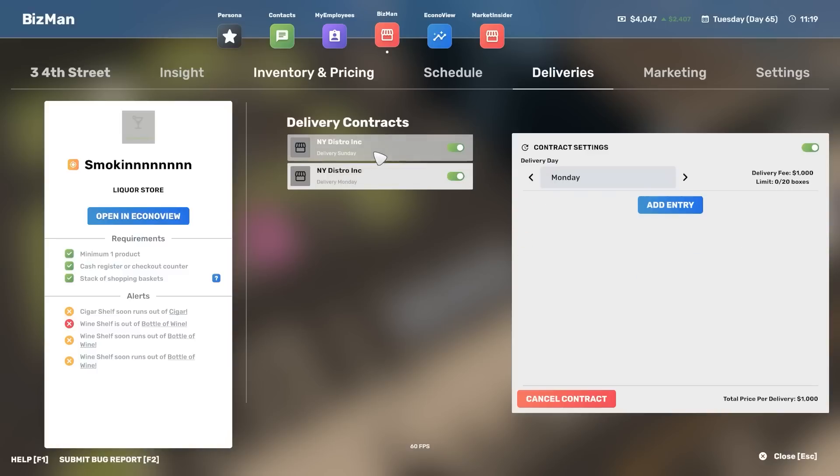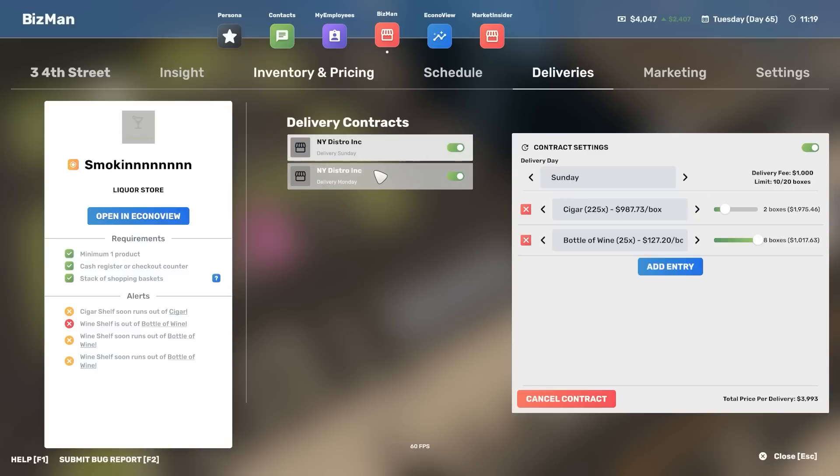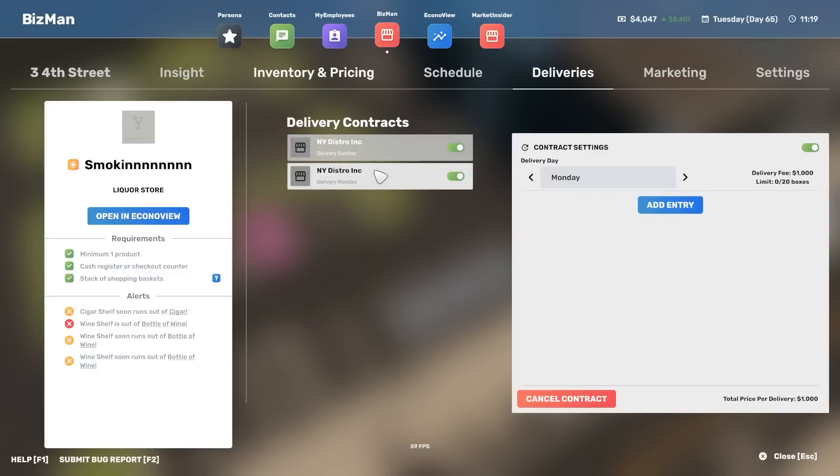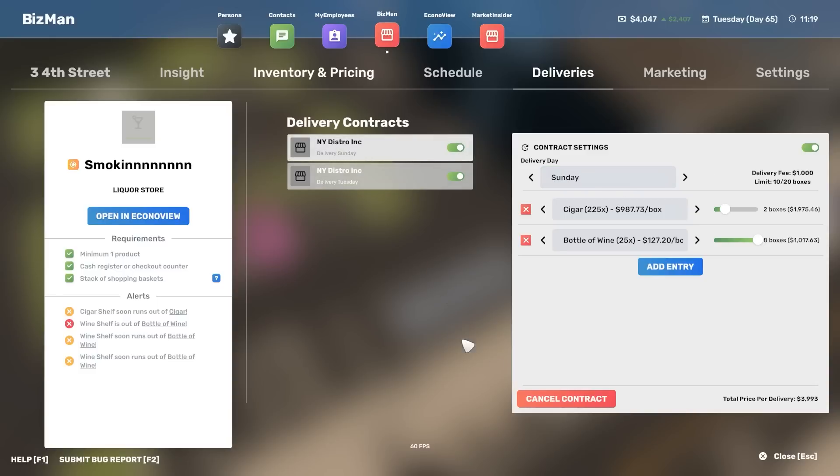Opening the biz man. Yeah, delivery contracts. Oh no hold on, you've got a delivery contract. Oh. I see. Yeah, I've got a second contract.